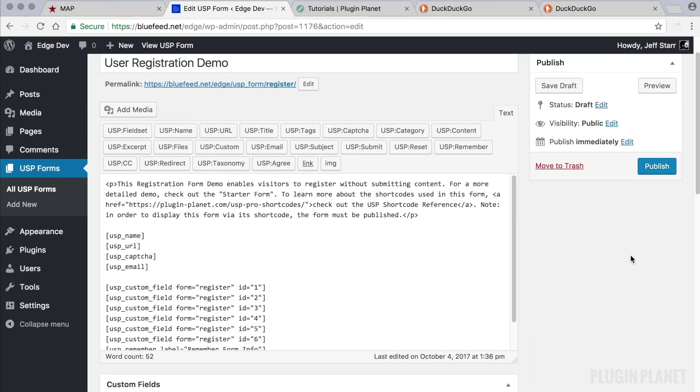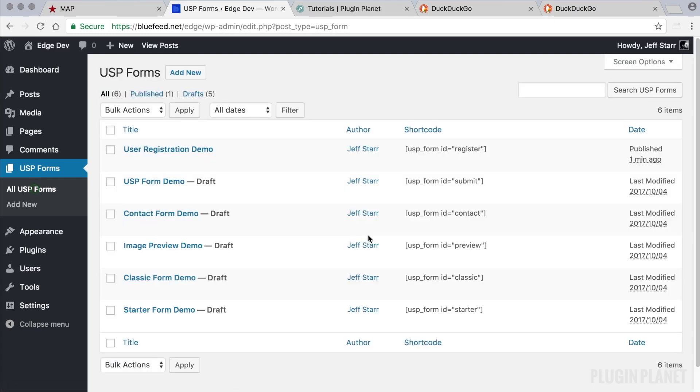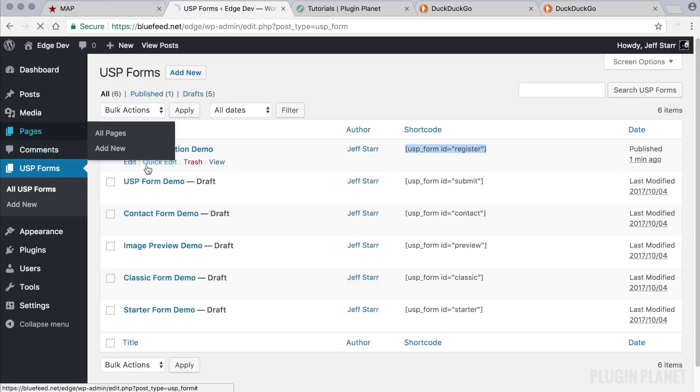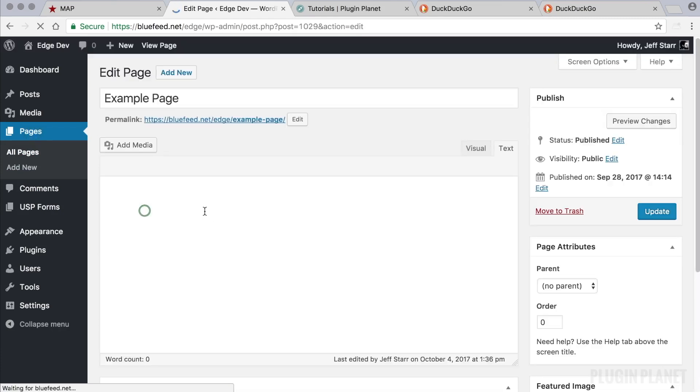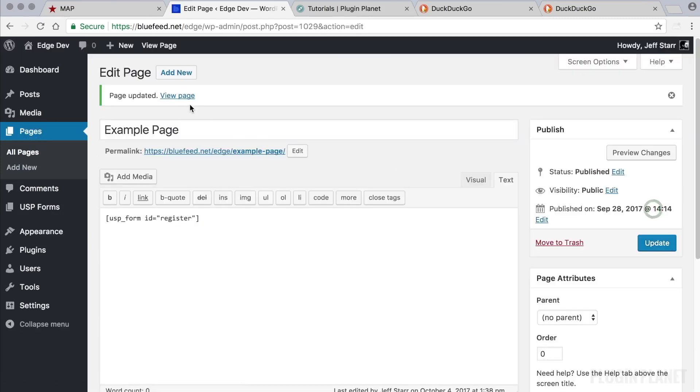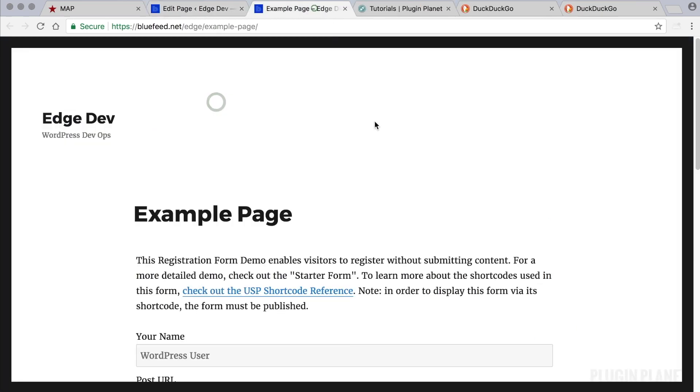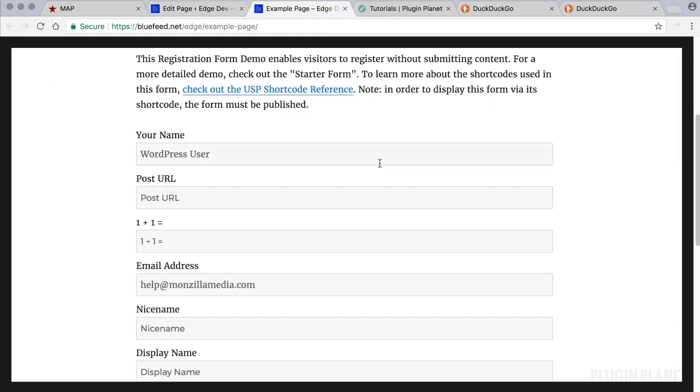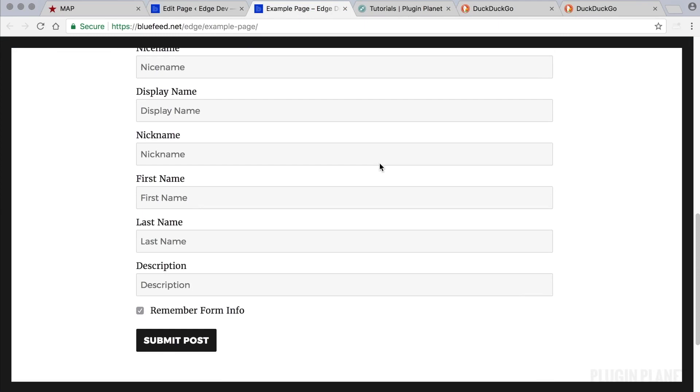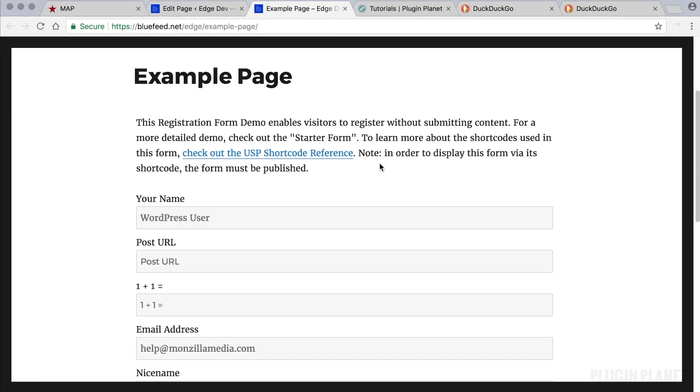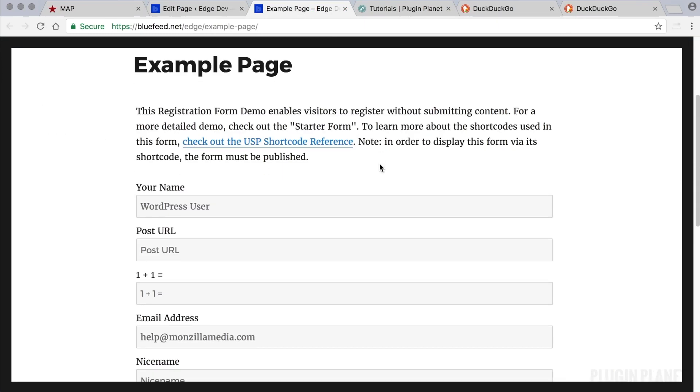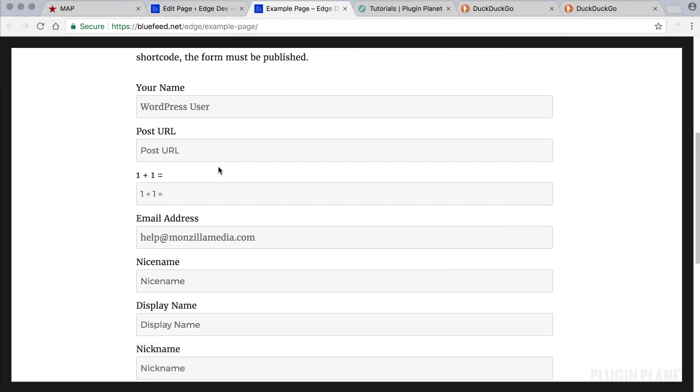So let's say we want to display this registration form on the front end. We first click publish and then we can copy its shortcode, head over to a page and paste the shortcode, click update and view the page on the front end.